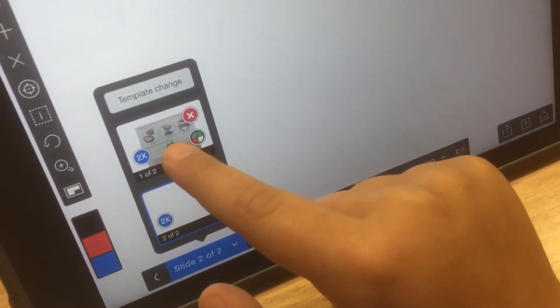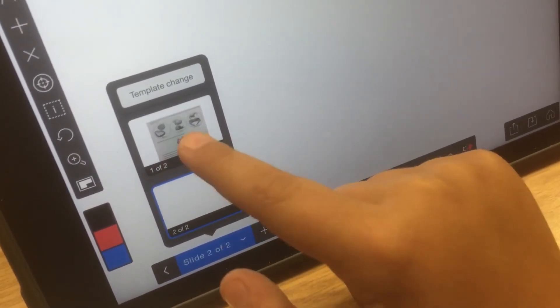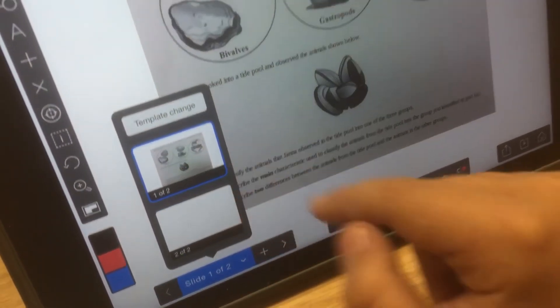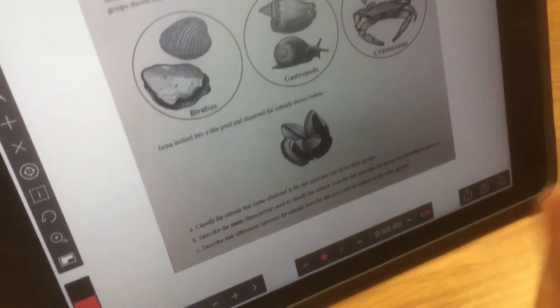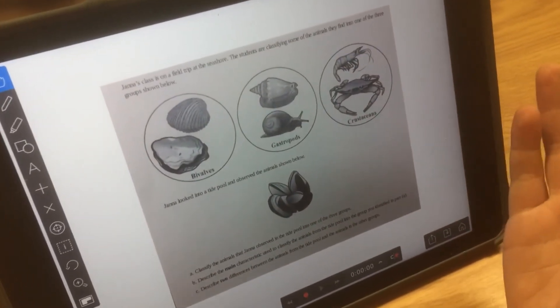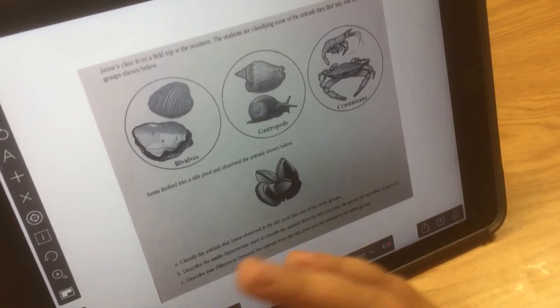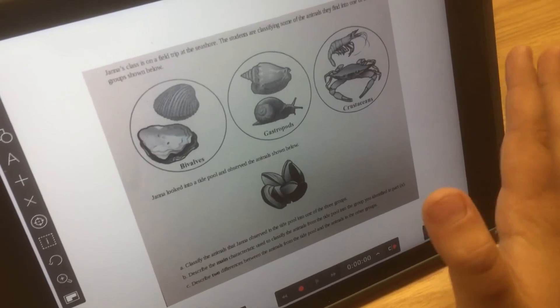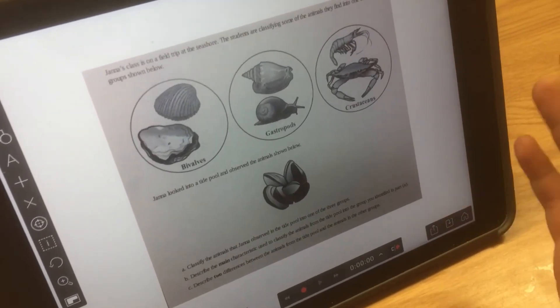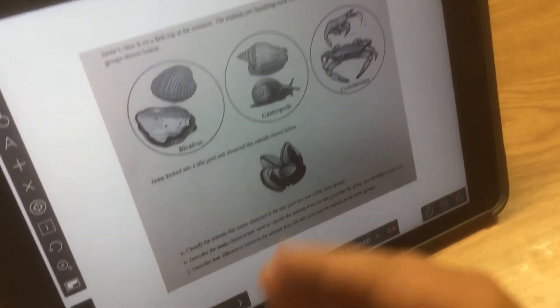Now, I'm going to show you why you would need to copy a slide. So, let's say you have to do work in class, and you have to do multiple things on one sheet of paper.